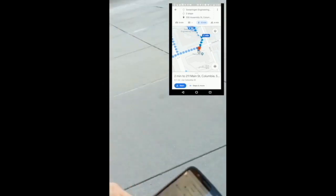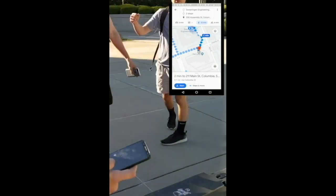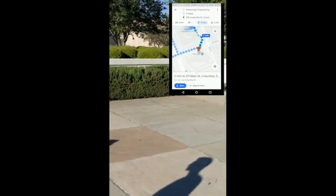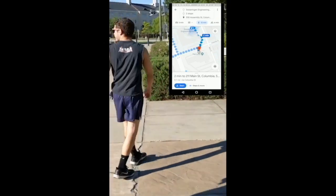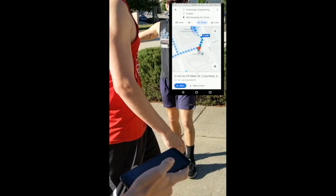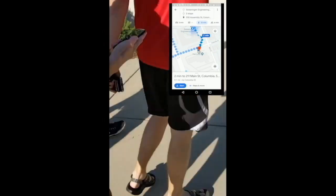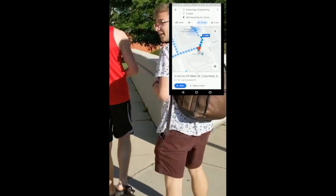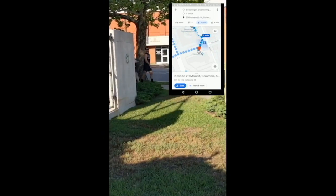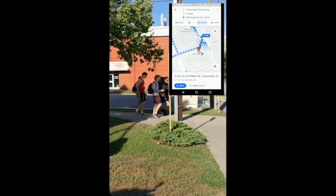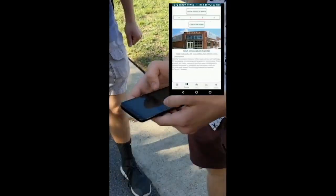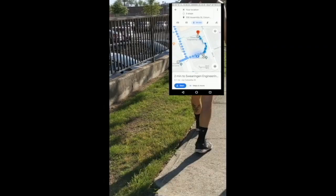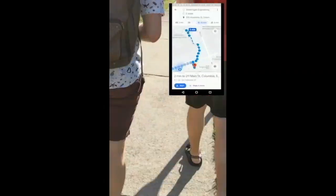As you can see, the first stop is the lofts. Just going to fast forward through this so you don't have to watch us walking around. The lofts are literally right there according to Google Maps. Here we are at the lofts — checked in. Now we're heading to the first innovation center.